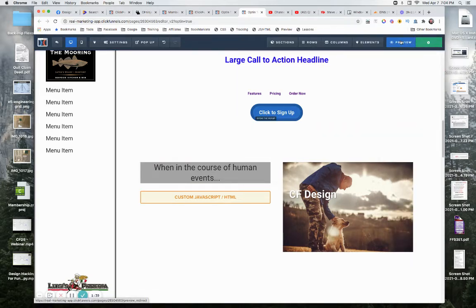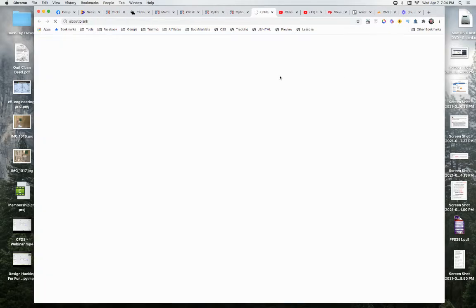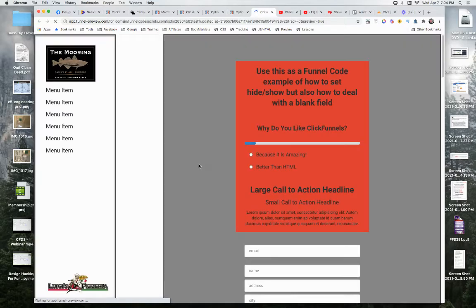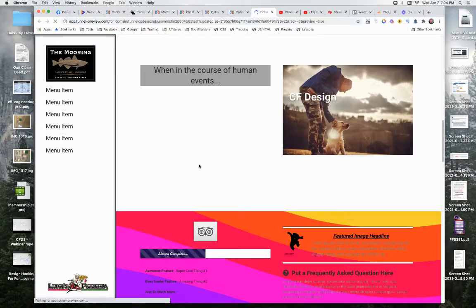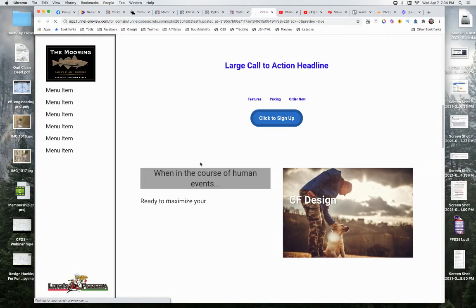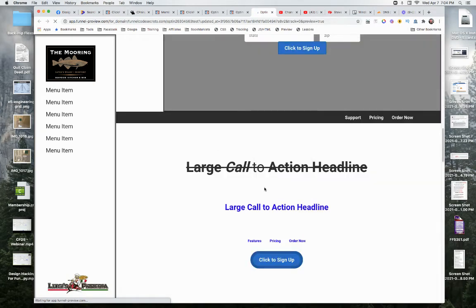Okay, so now let's right-click on it and we will inspect it.